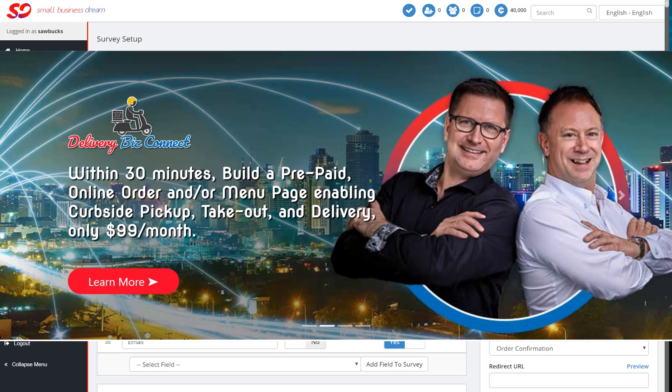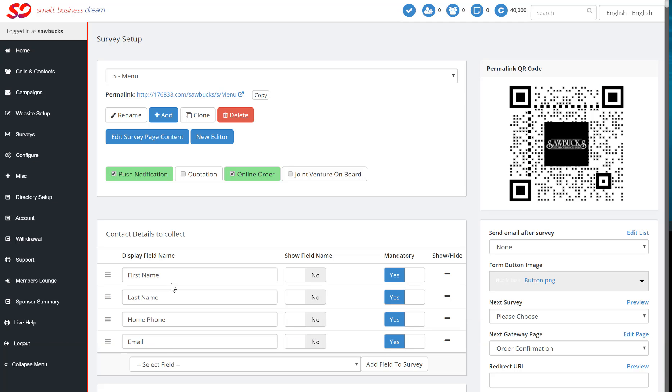Hey everyone, it's Craig here with Delivery Biz Connect, and I'm going to show you how easy it is to set up your menu to take online orders through Delivery Biz Connect. You simply get into your Small Business Dream account, which powers Delivery Biz Connect.